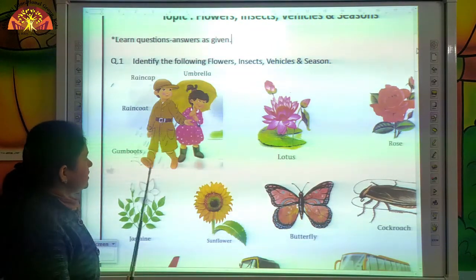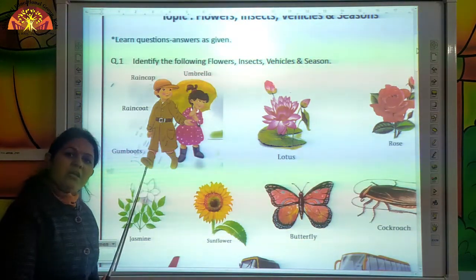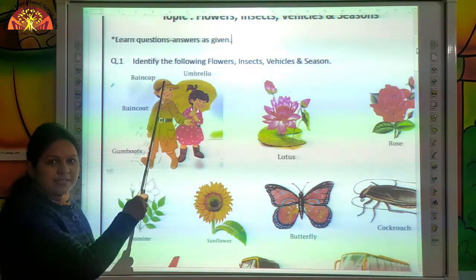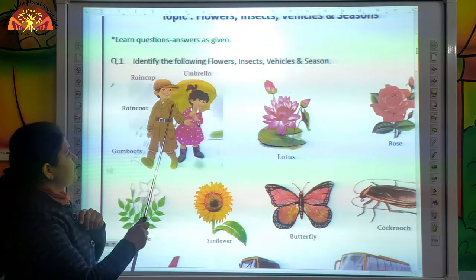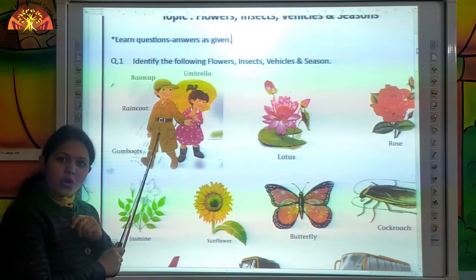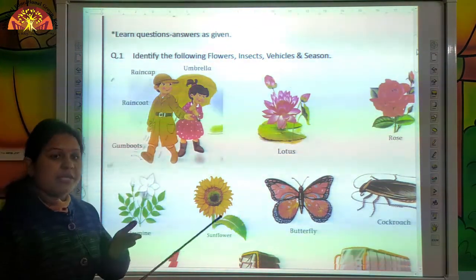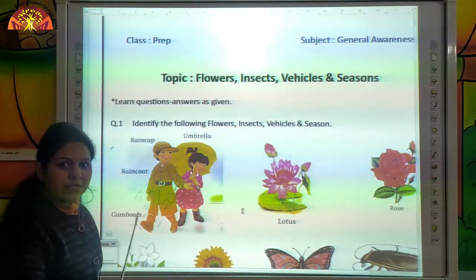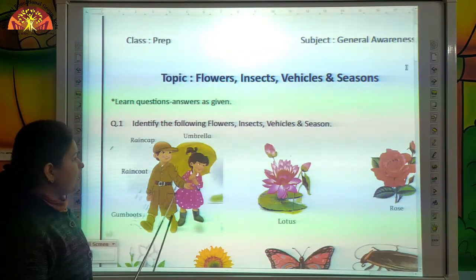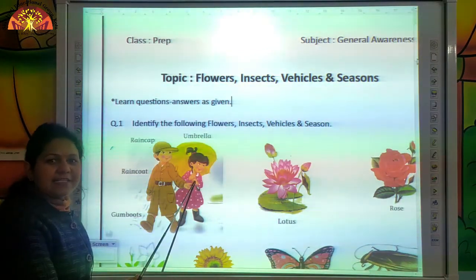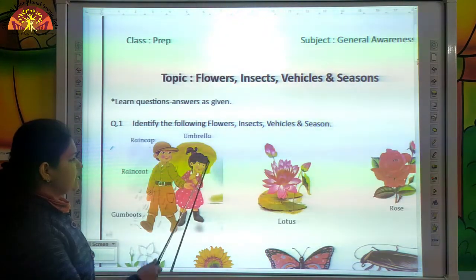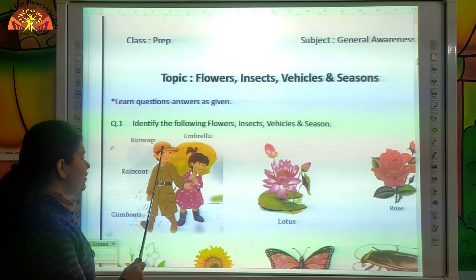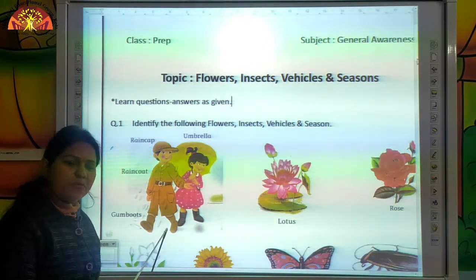And what are these? These are gum boots. And what is this kids? This is a rain cap. And this is a raincoat. Tell me kids, in which season do we use all these things? We use these things in rainy season. In rainy season we use an umbrella, rain cap, raincoat and gum boots.